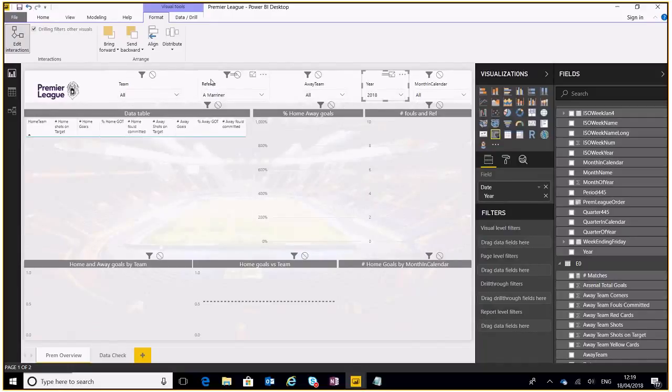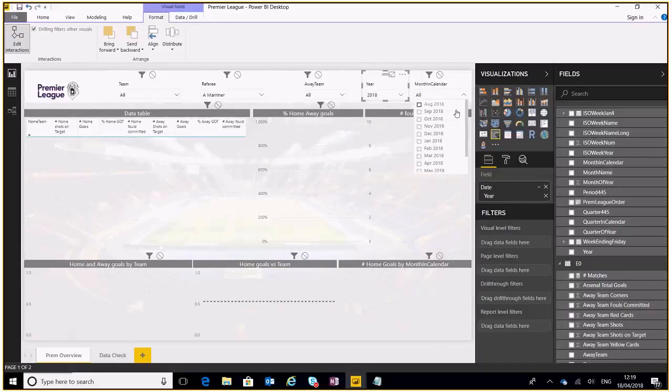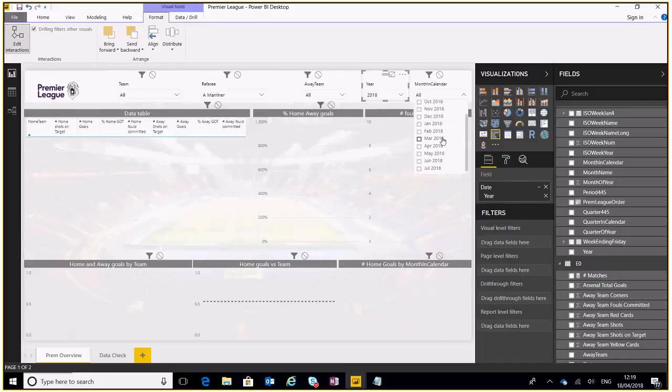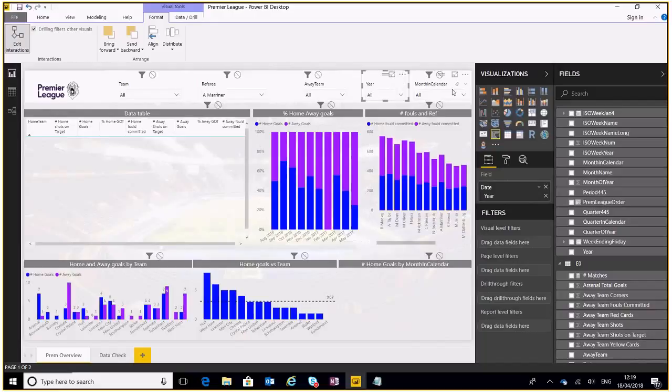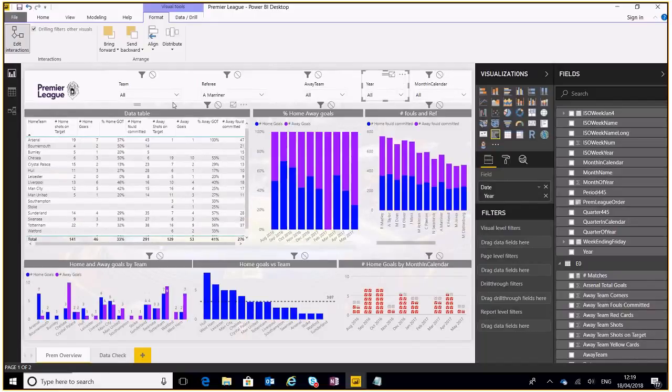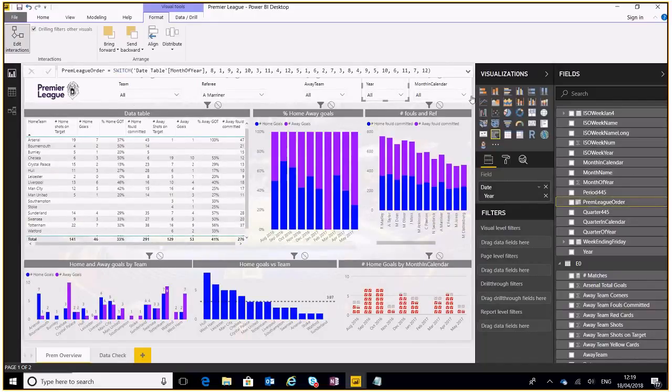Now you will probably have noticed that the order of these dates is in a particular order. This is the Premier League start month and as it goes on through the month of June and July where the end date is. The way I've done that is created a quick order.